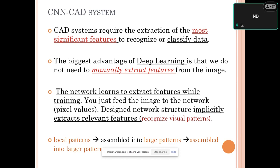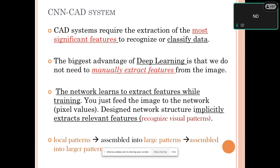This motivated researchers to develop a framework where human intervention is minimized. The idea: start with small patterns, ensemble them into larger patterns, and build an increasingly complex representation. This was the initial motivation for using CNN-based CAD systems — converting the traditional shallow machine learning framework into a deep learning framework, initiating deep CAD strategies around 2012.